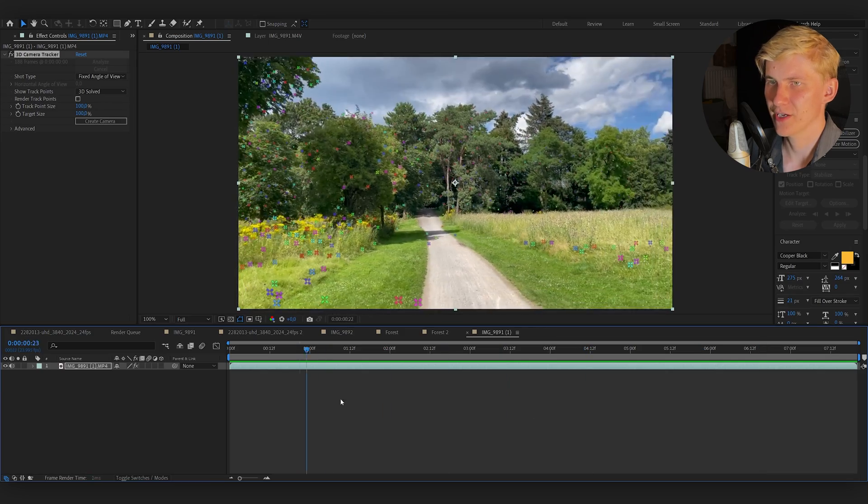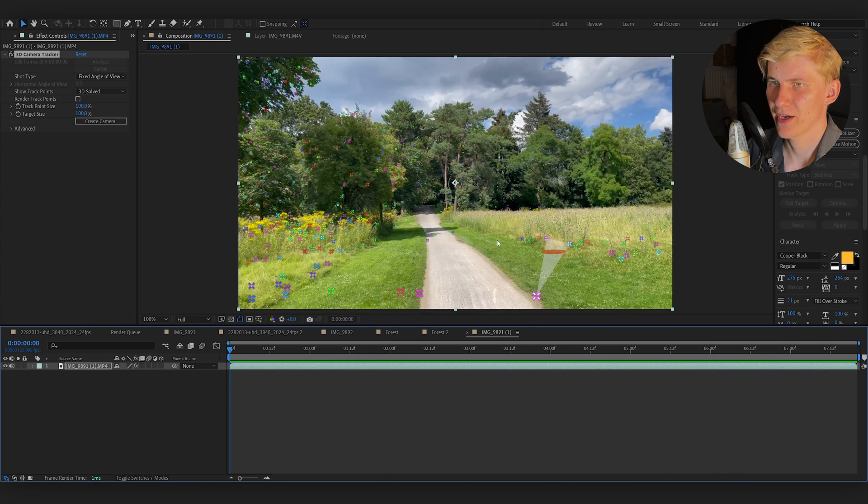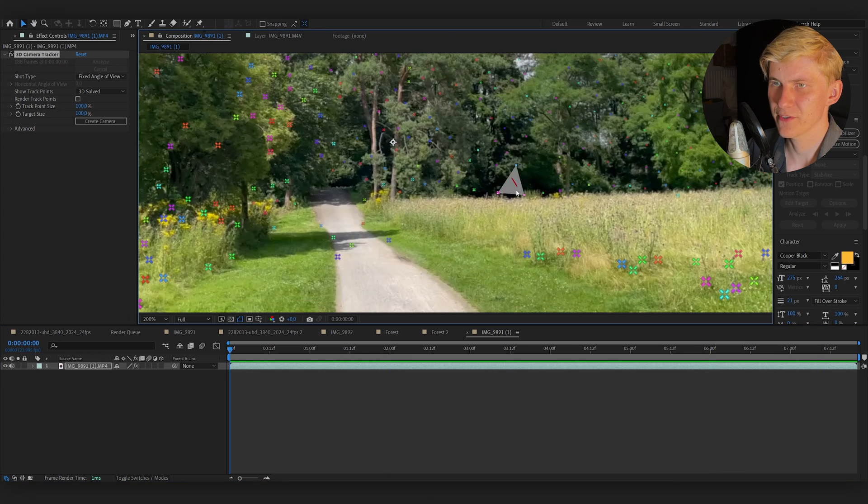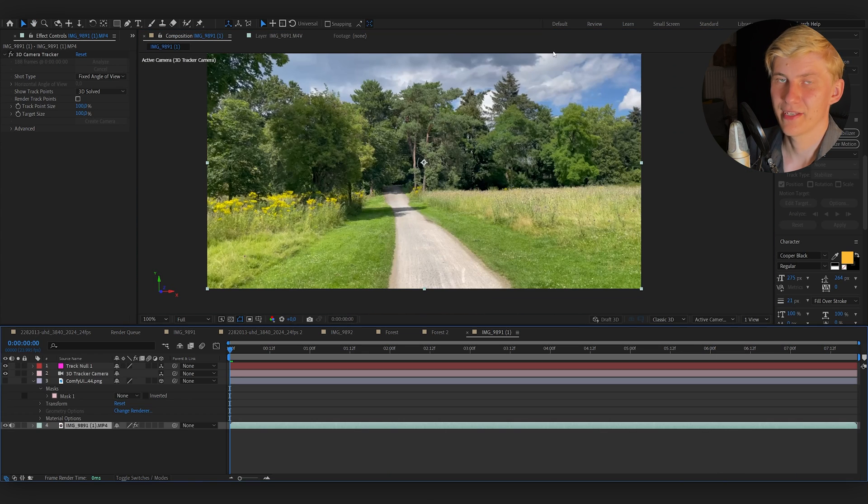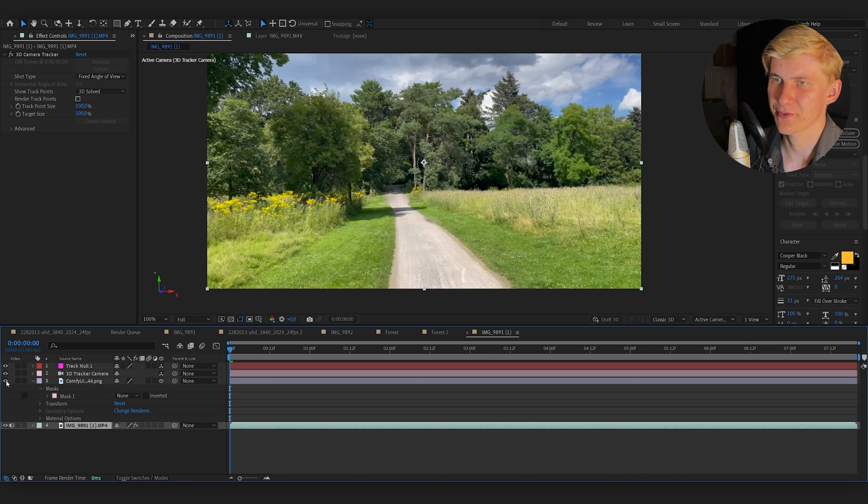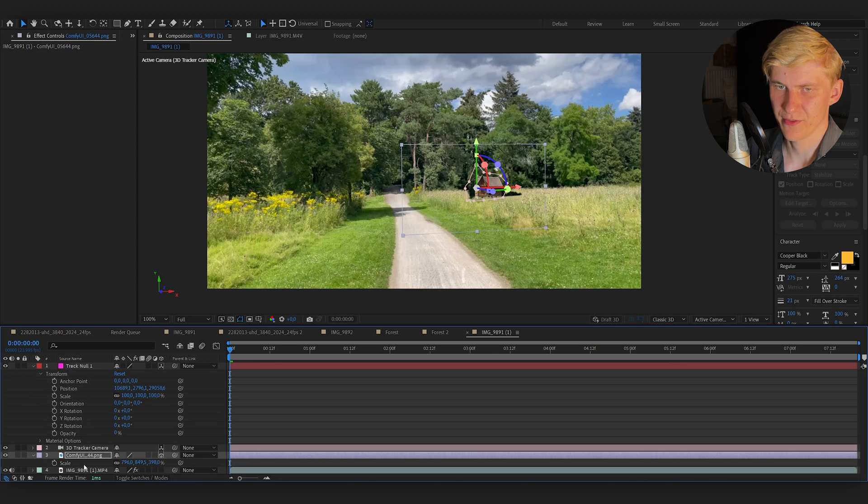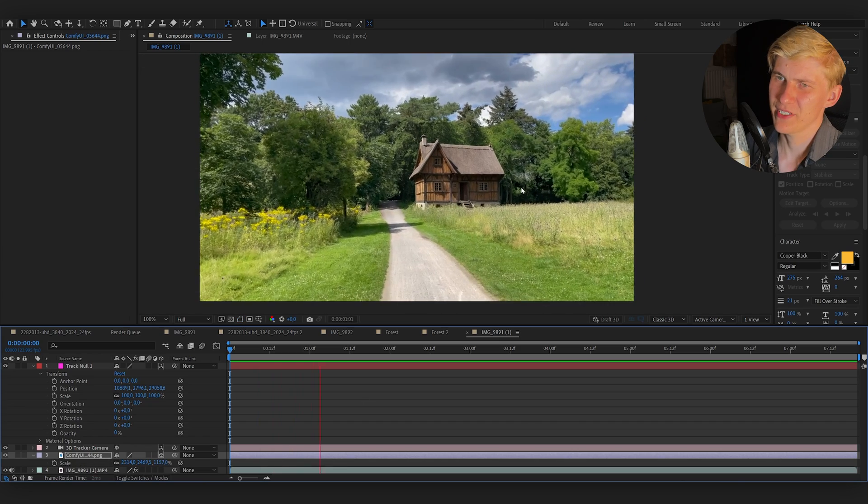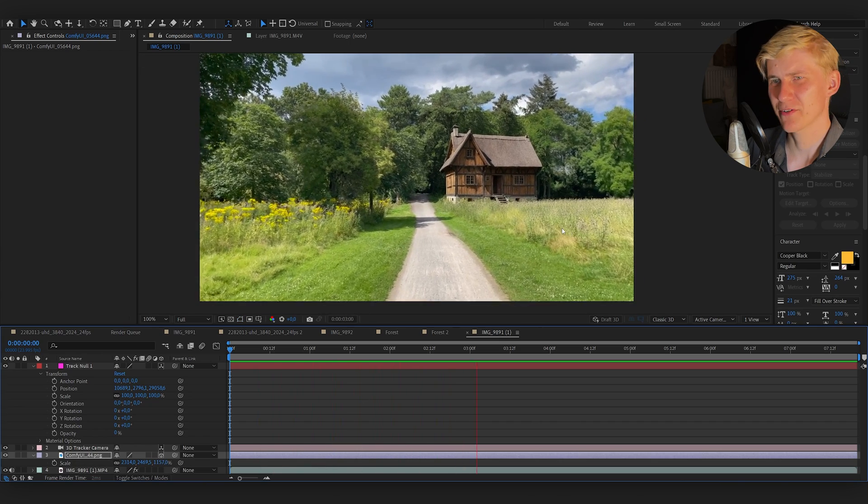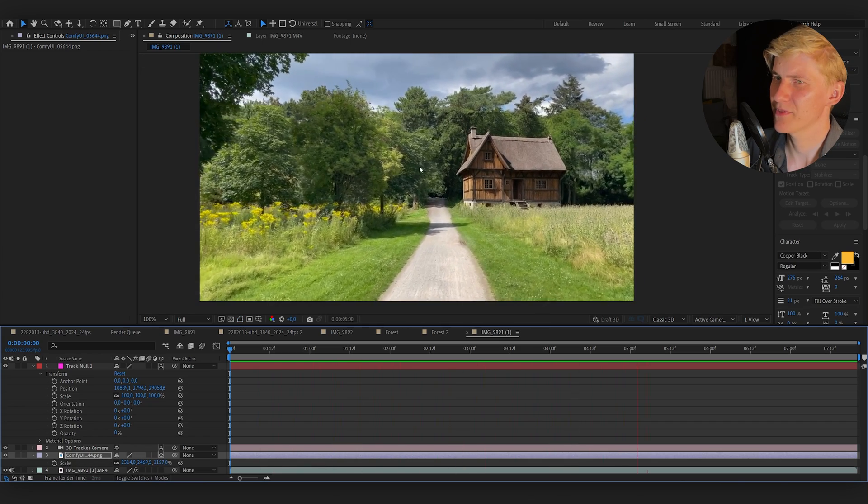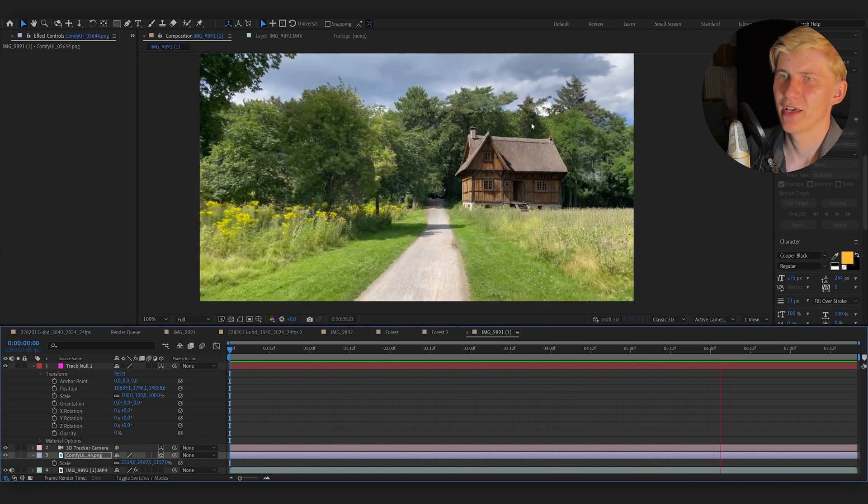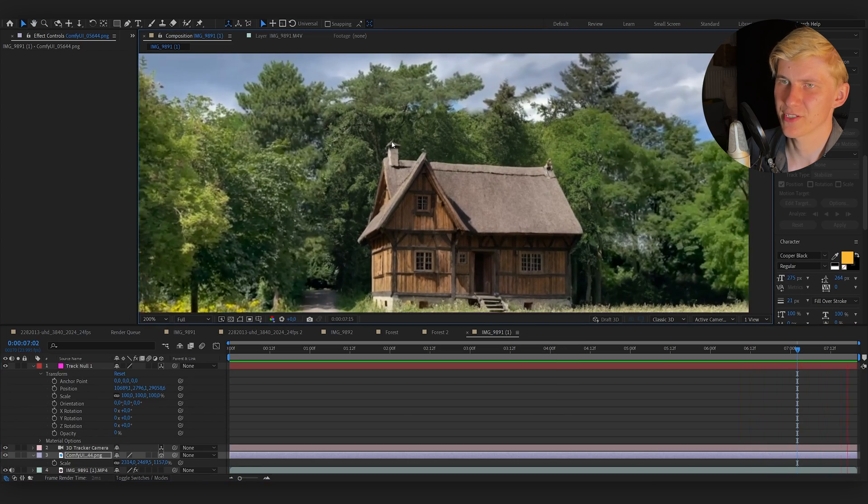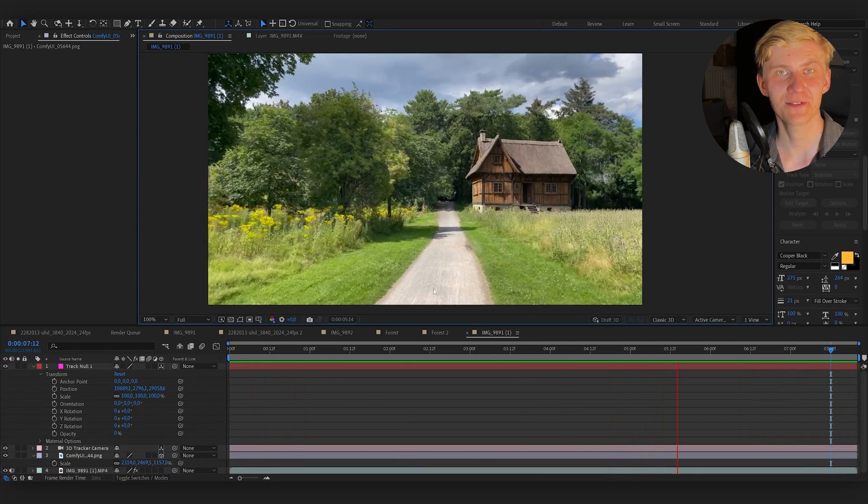But what if we want to add something that's closer to the camera? Look at this shot I took with my phone for example. I created a 3D track in After Effects and now I want to add a cozy farmhouse. So I generated this image with ComfyUI. I'm using the exact same technique and we can see that it works okay for a short amount of time but then it falls apart and we can see that this is just a 2D image.